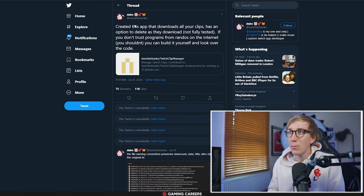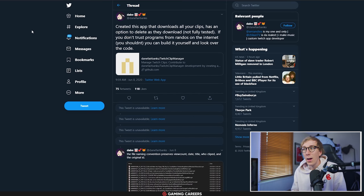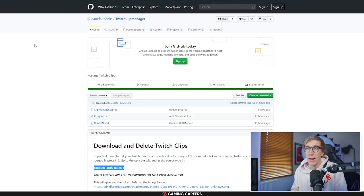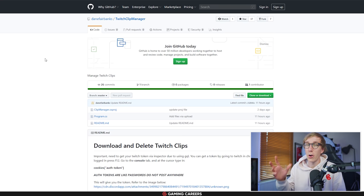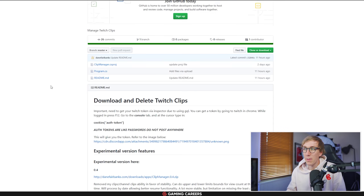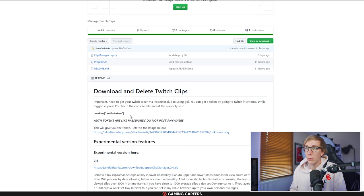Okay, so the tool that we're going to be using to download and then remove our clips from Twitch has been developed by a guy called Dane Fairbanks over on Twitter, so big shout out to him. I think he literally built it overnight when the news came out. I will leave a link to the GitHub, which is actually where you download the program, in the description down below. But there's one thing that you need to do before you can actually use the program and that's to get your auth token from Twitch.